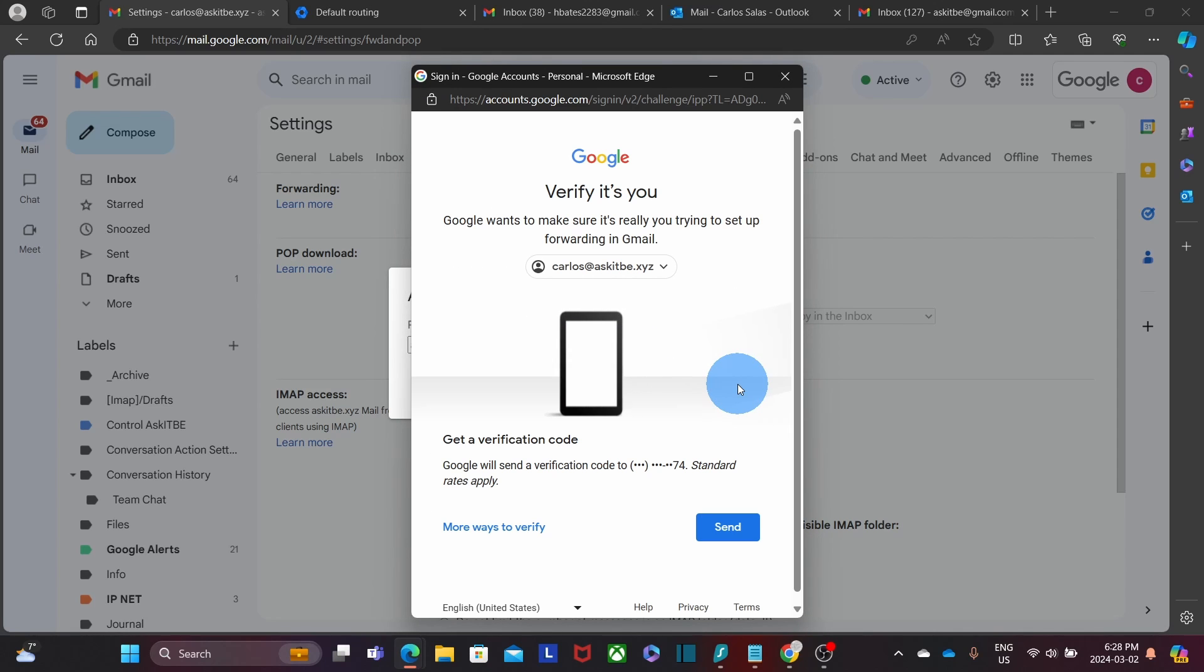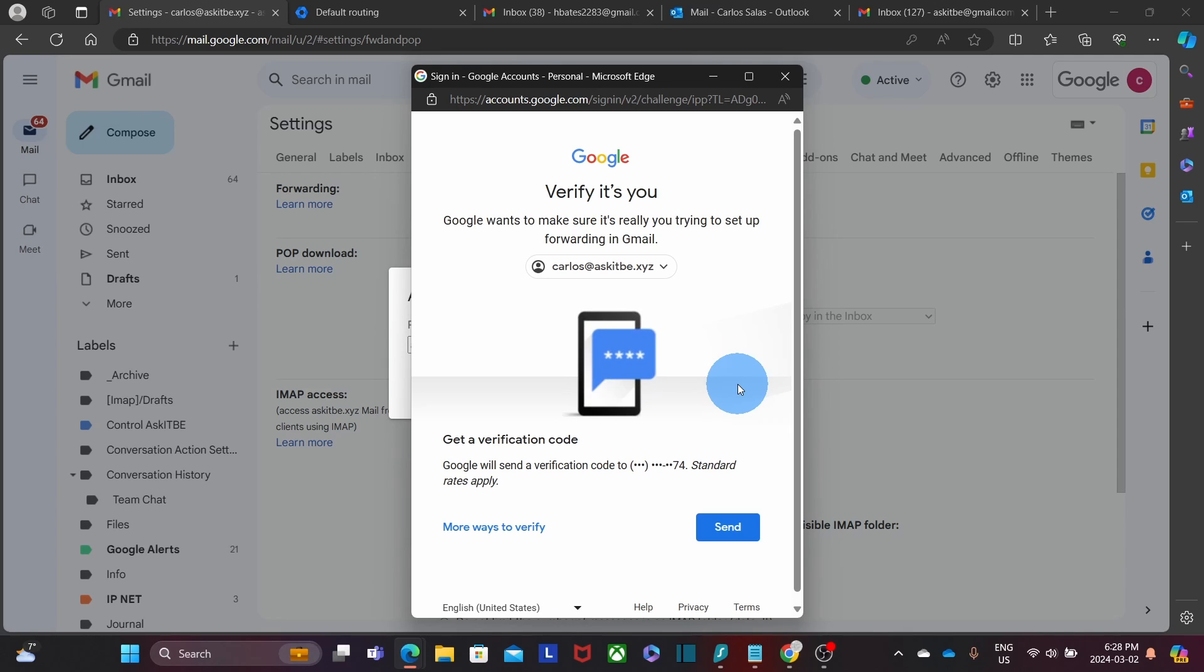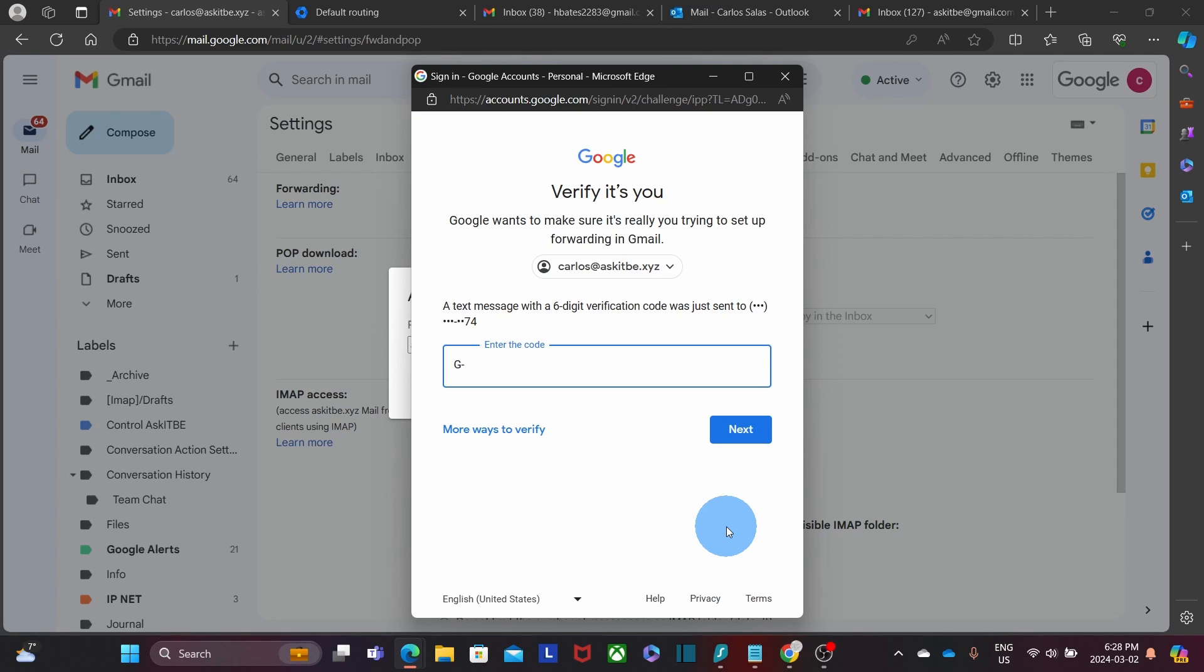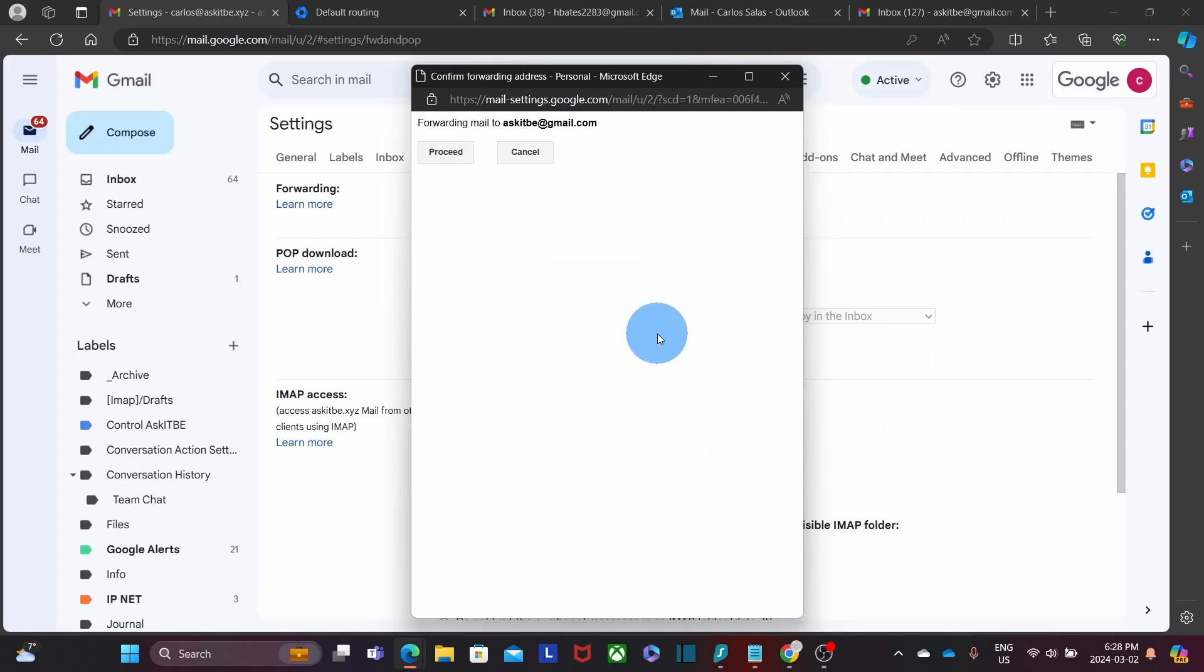Since the account where I am configuring the forwarder has two-factor authentication, I will need to verify these settings. So I need to click on Send. I receive a code on my phone. I enter it and click on Next. And to continue the process, I will need to click on Proceed.